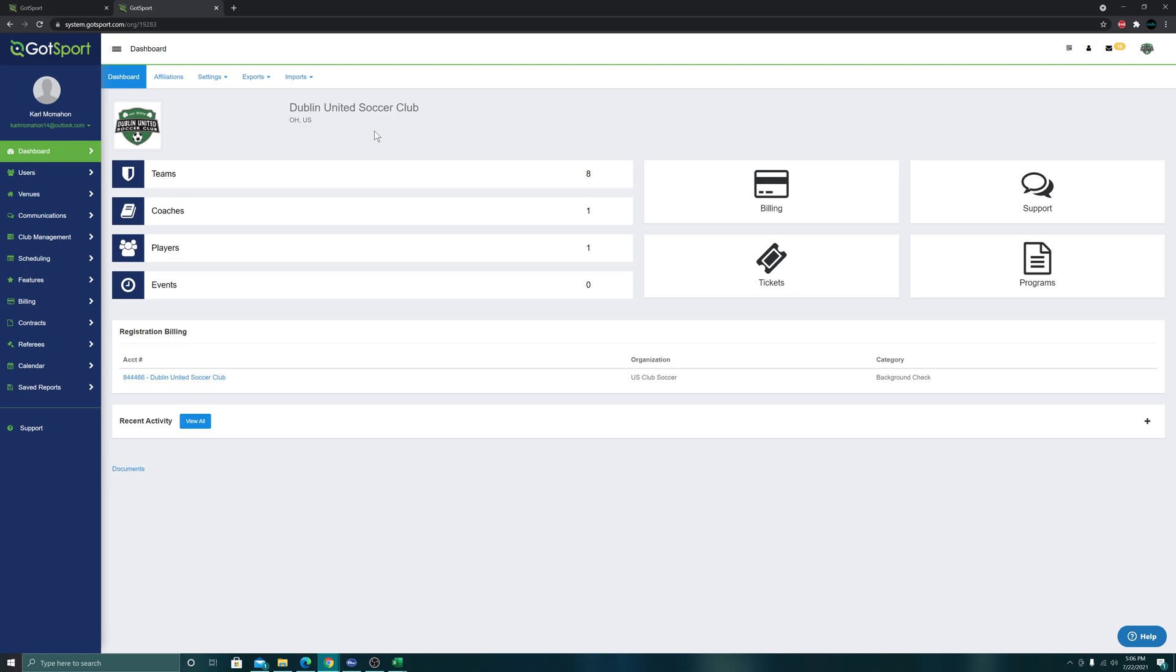Welcome to video guide number three, where we will be going over how to import players into GOTSport and roster them to your newly created teams using the upload process.